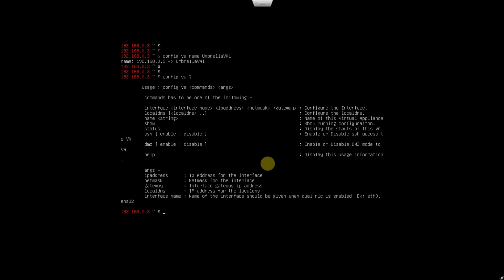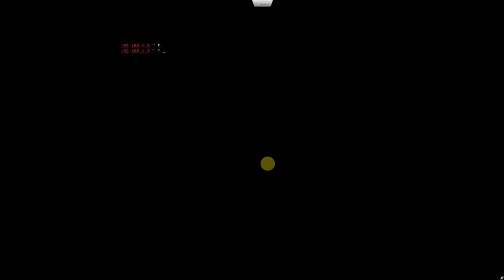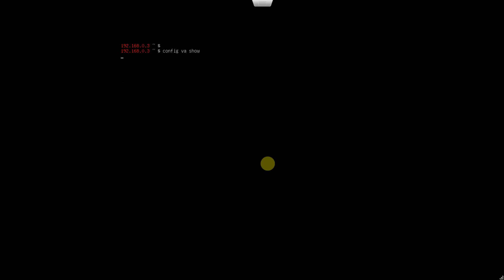It says I need to provide the IP address, which it took as DHCP. I want to change that to static. Let's quickly view the config that is there. The command would be config VA show.